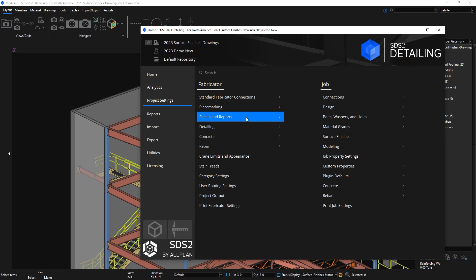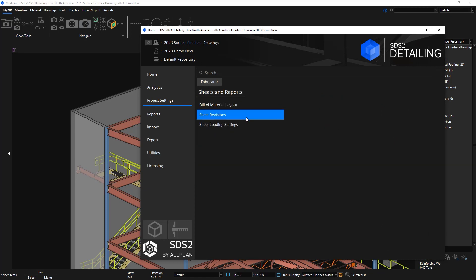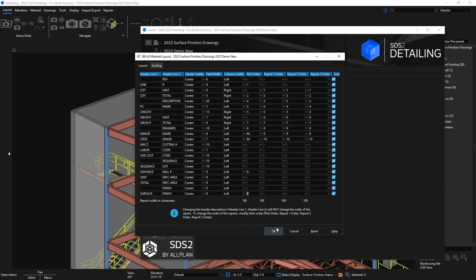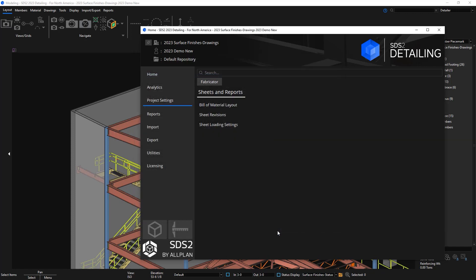Inside your fabricator options in your bill of material layout, we've added a new column here for surface finish. By default that's not going to be set to have its own column, but let's go ahead and apply its own column and maybe set it to plot order 8.